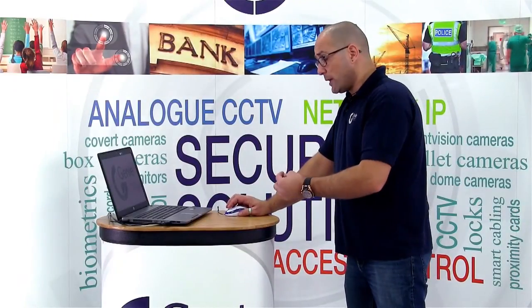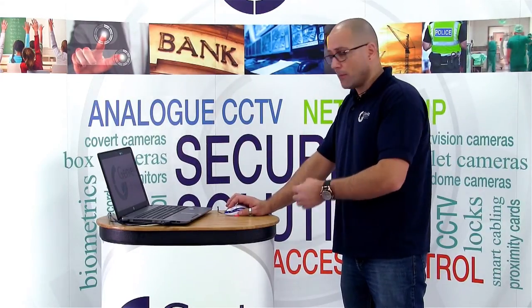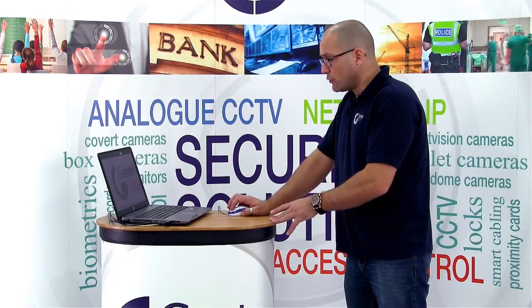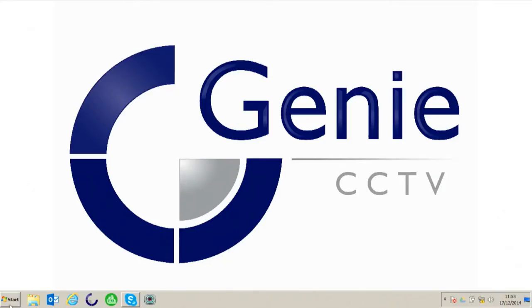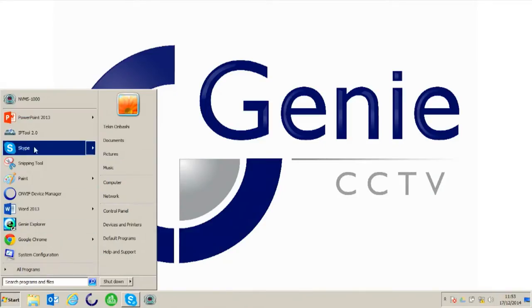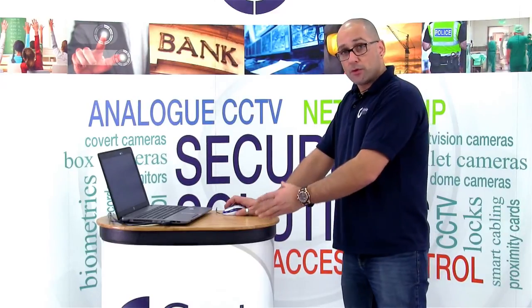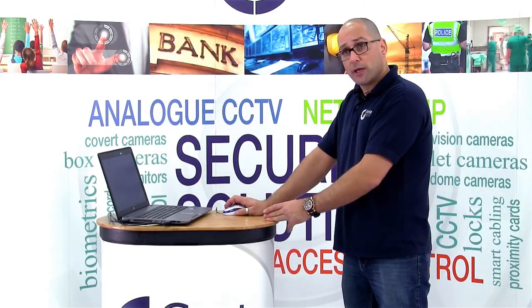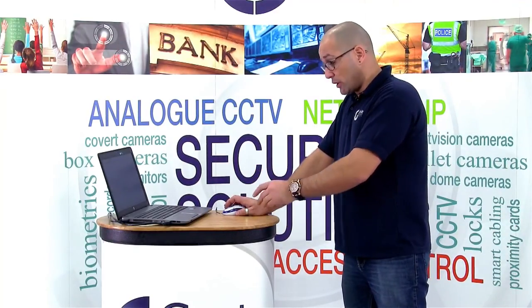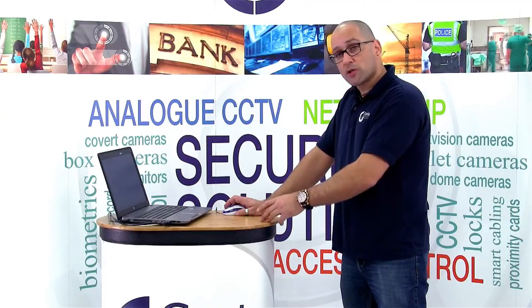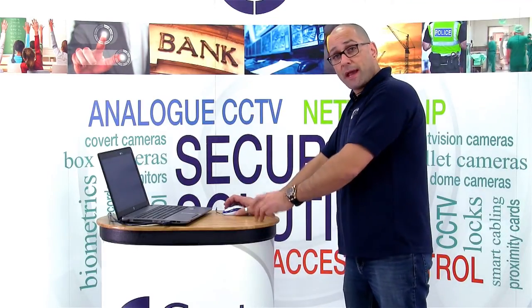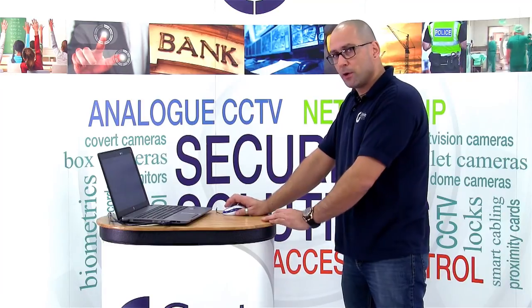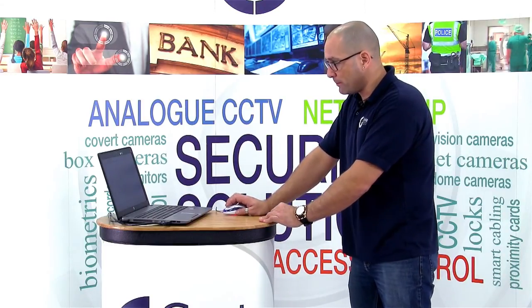To start with this demonstration, make sure that you've installed the NVMS software on the PC. Once it's installed you run the software. It's a small icon that looks like a picture of a camera. It will normally ask you to log in or create a user account. Once you've created a user account you can automatically check a box that will make it automatically load that account every time the software starts, just to make it a little bit quicker.